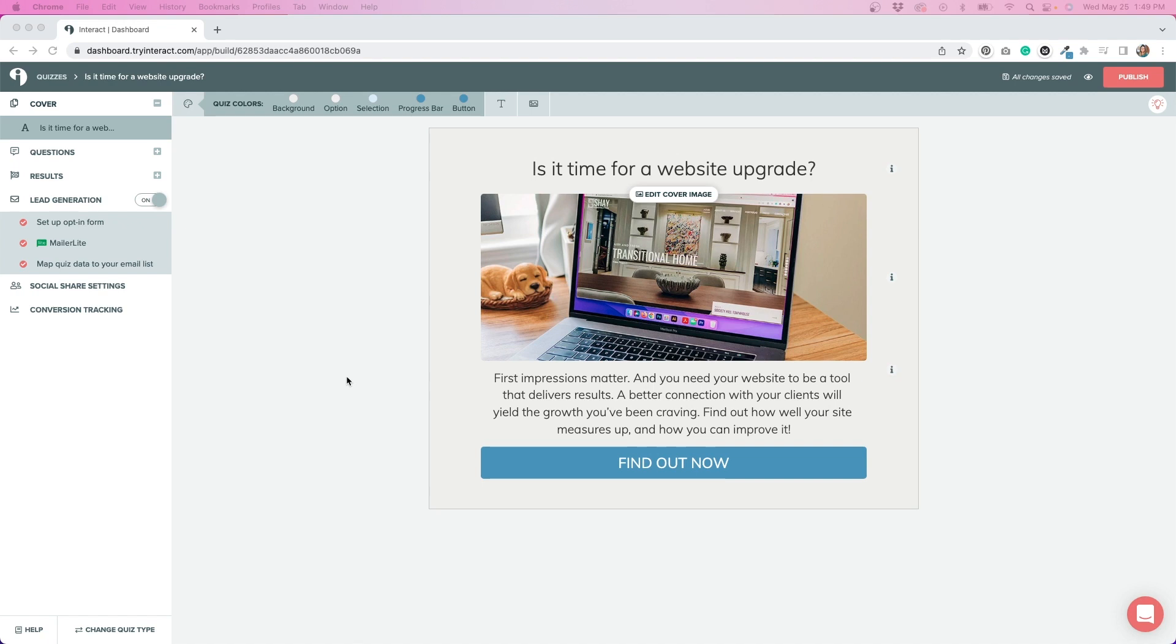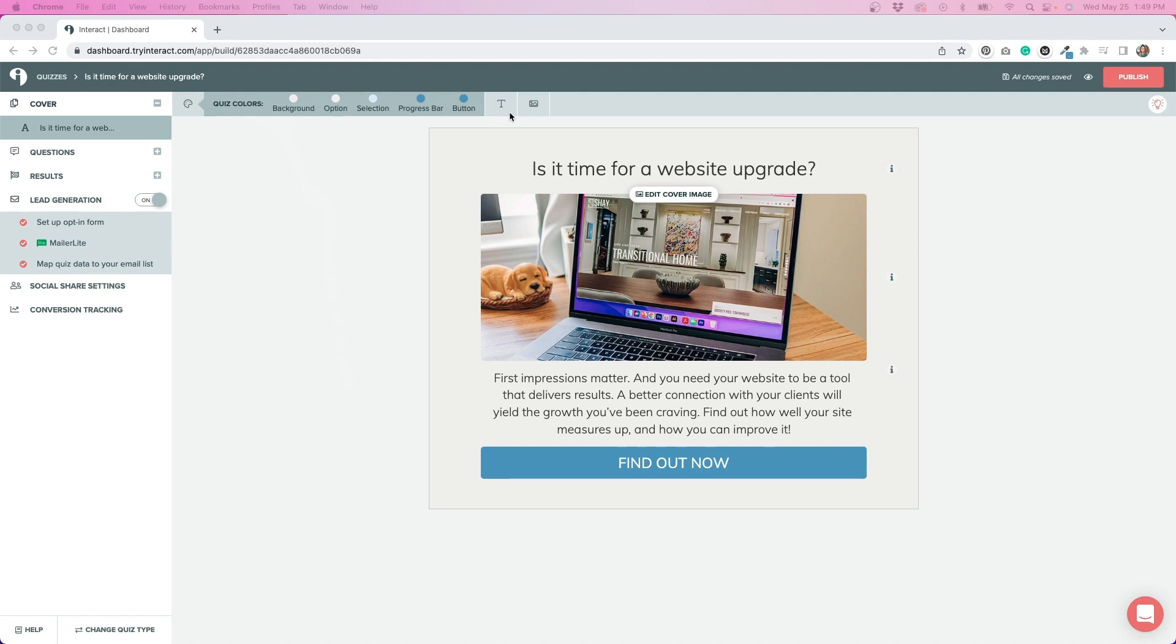I've opened up the editor so we can go through what that looks like. One thing that I really liked was globally, you can change your quiz colors. So I've added our brand colors throughout the quiz by changing these options up here. I also had the ability to change the font to the font that we use in our branding. So I thought that was a really nice feature.